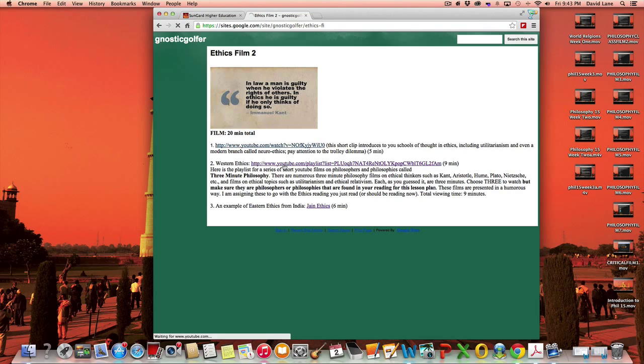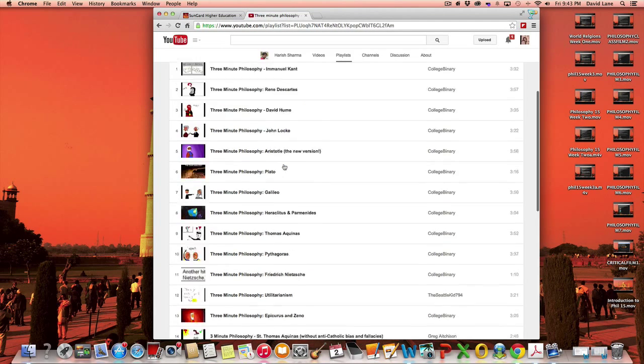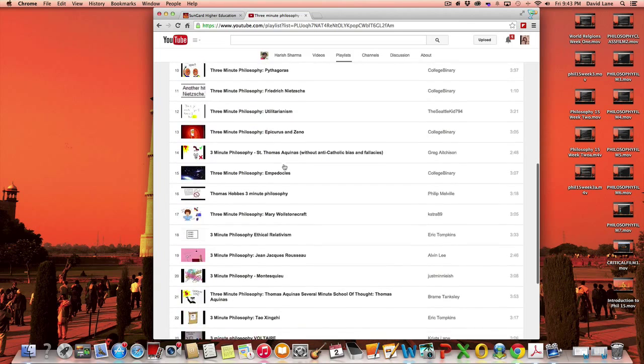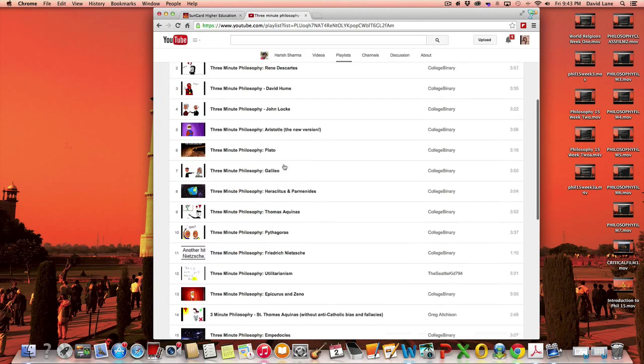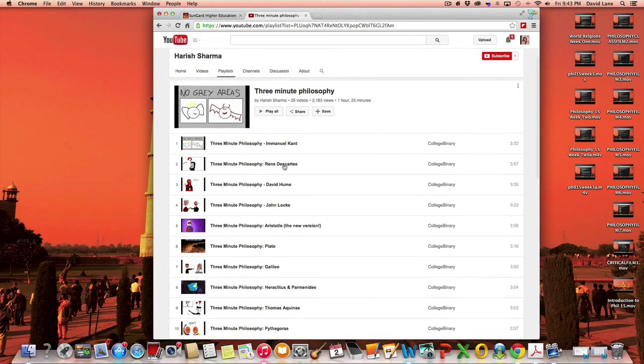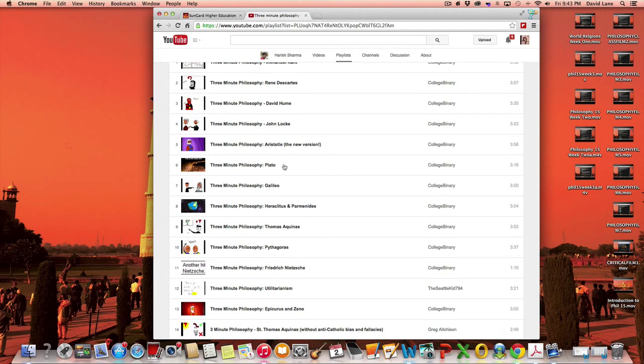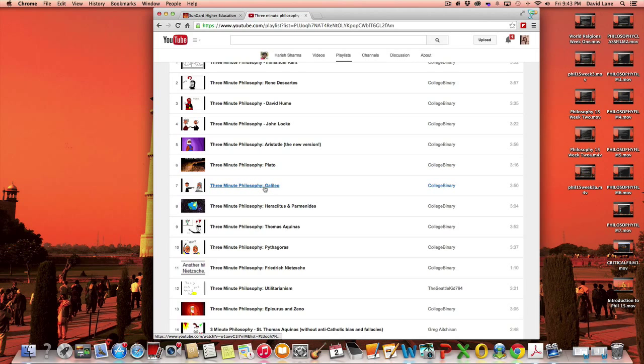And if you clicked on this, you'll have a variety of what are called three-minute films on philosophy. They're real kind of fun, artsy little films on different philosophers or philosophical topics. And choose three of them, and make sure that they fit with the reading. For instance, Plato would fit, but Galileo would not, because Galileo was not mentioned in Peter Singer's article.